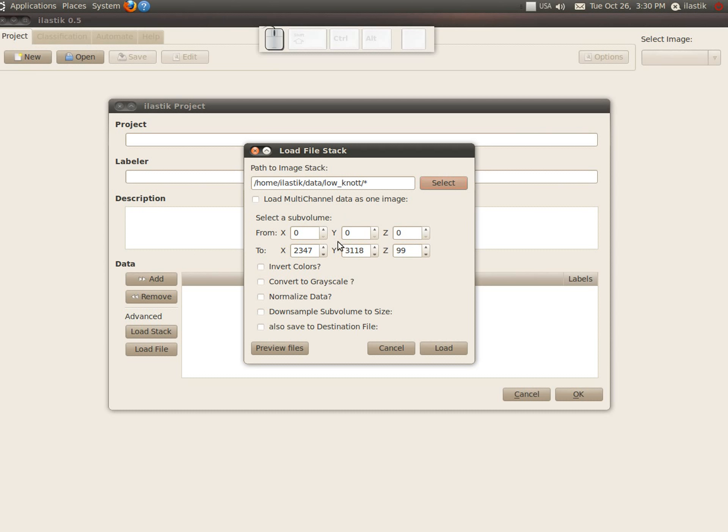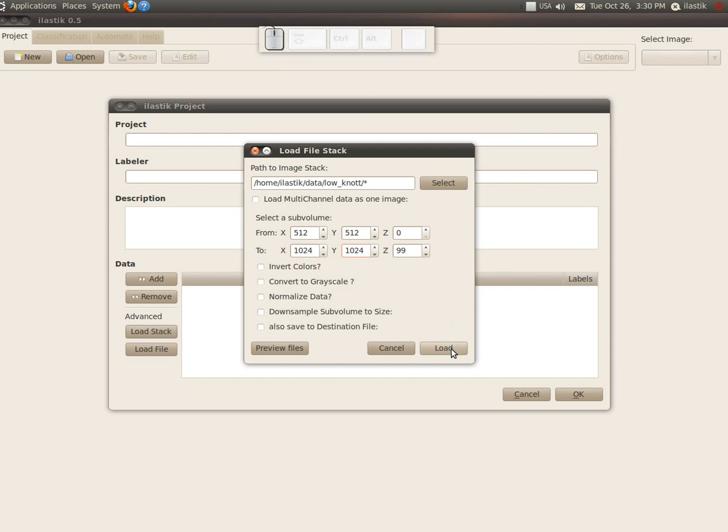Let's not take the whole thing, but just select a smaller subvolume, which you can do with these controls over here. And let's just see what happens if we don't specify any other option.